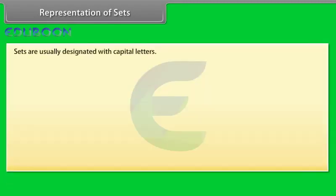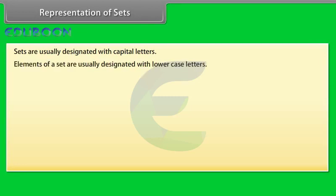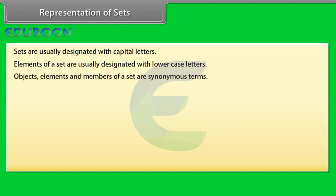Representation of sets. Sets are usually designated with capital letters. Elements of a set are usually designated with lowercase letters.